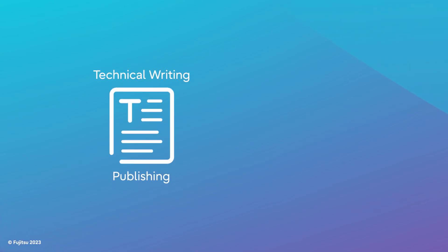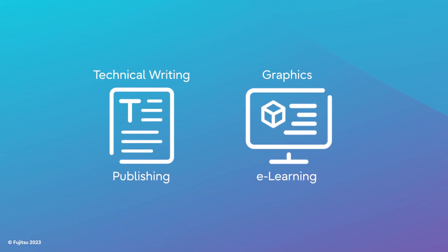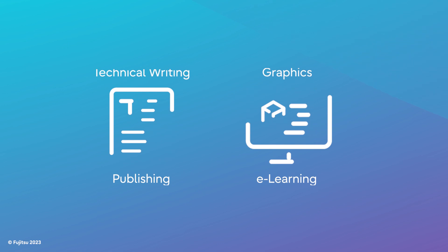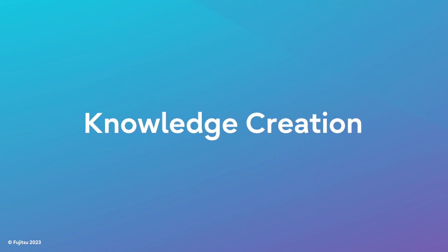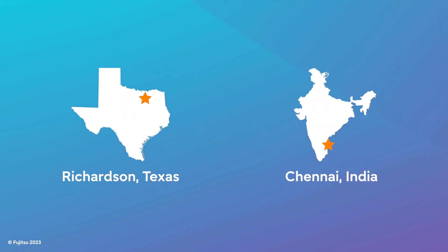From technical writing to publishing, from graphics to e-learning, Fujitsu's Knowledge Creation Group is a diverse, creative, and professional team based in both Richardson, Texas and Chennai, India.